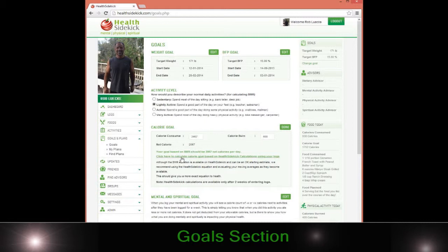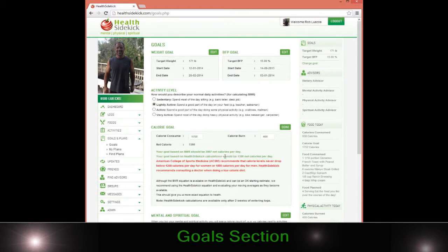That gives me my calories consumed based on the Harris Benedict and Mifflin equations averaged. Or I can go to the Health Sidekick equation — you're going to see a big difference, because I know the Health Sidekick equation is a lot more accurate for me. It tells me what I need to do to reach my goal.